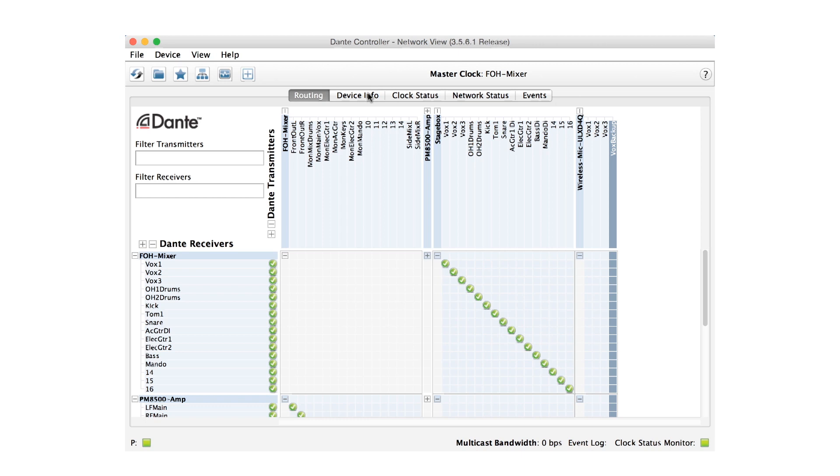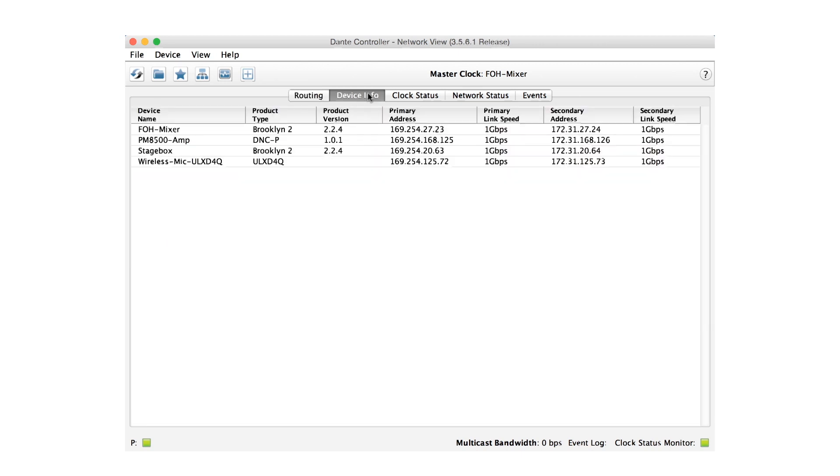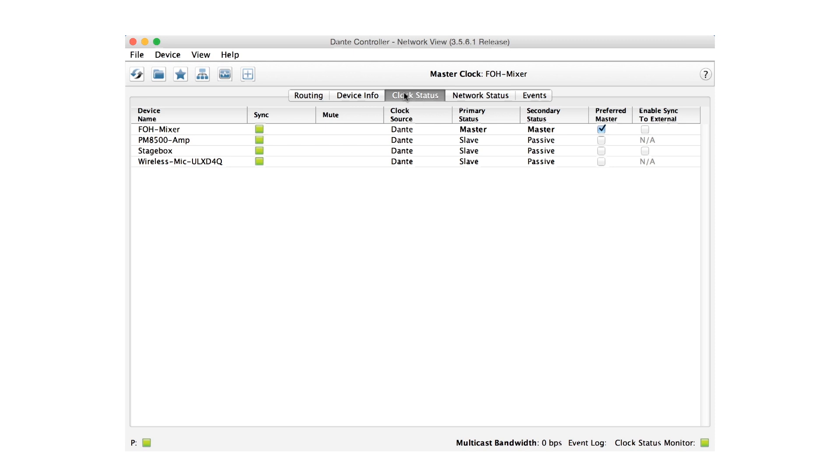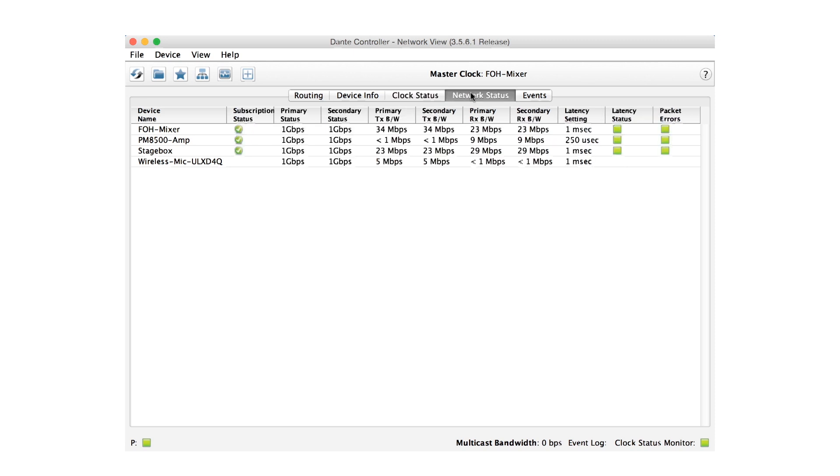You can check to see if a secondary network is connected by observing the device info, clock status, or network status tabs in Dante Controller. When we make a change in Dante Controller, it is automatically made on both networks instantly. There is no separate setup for each.